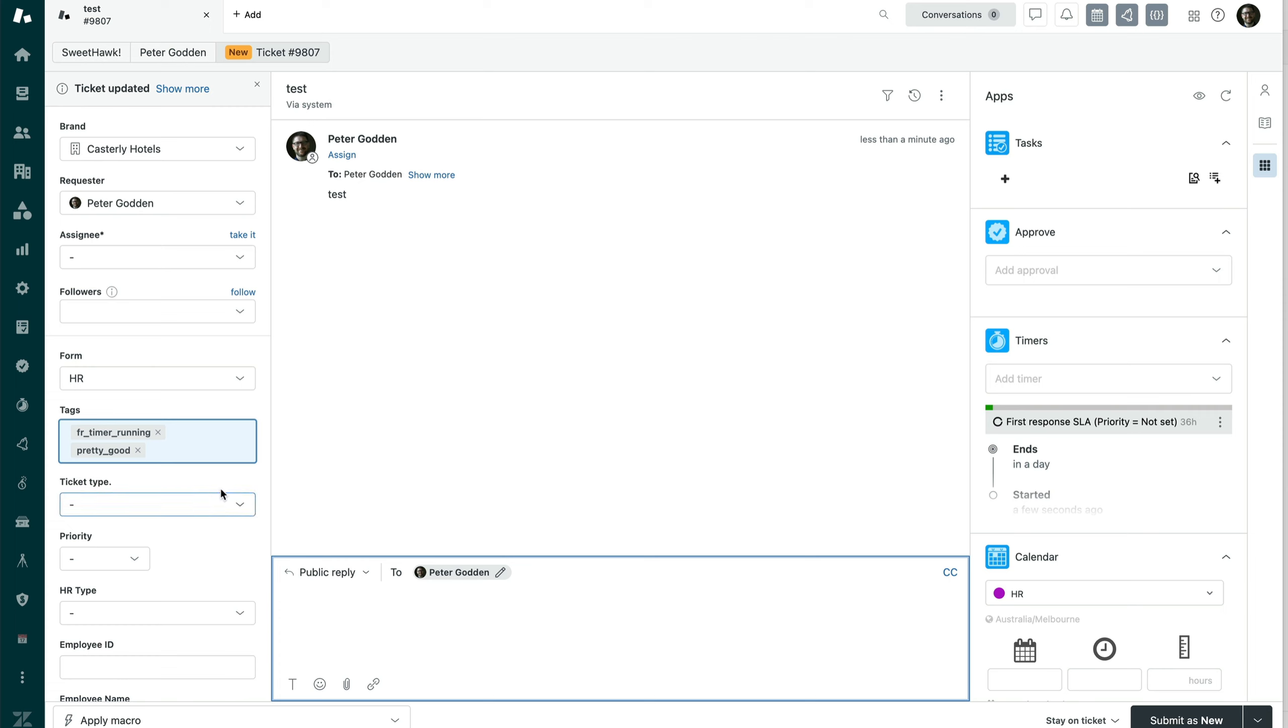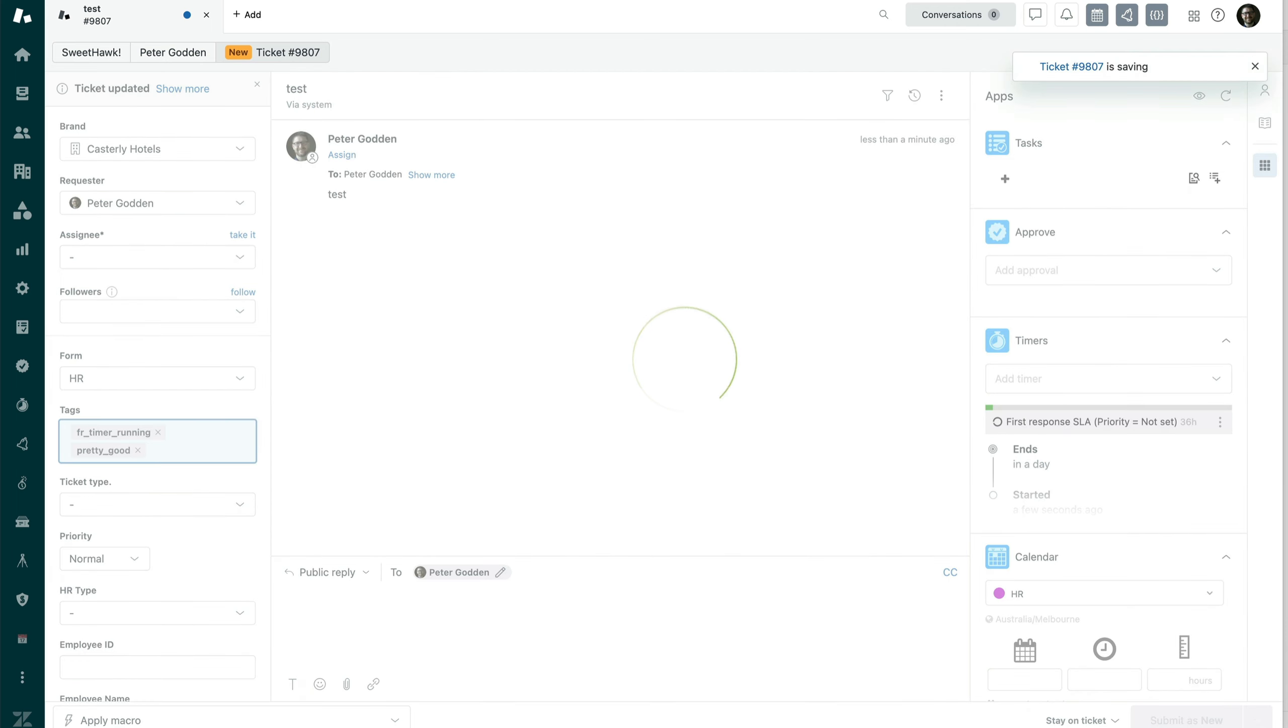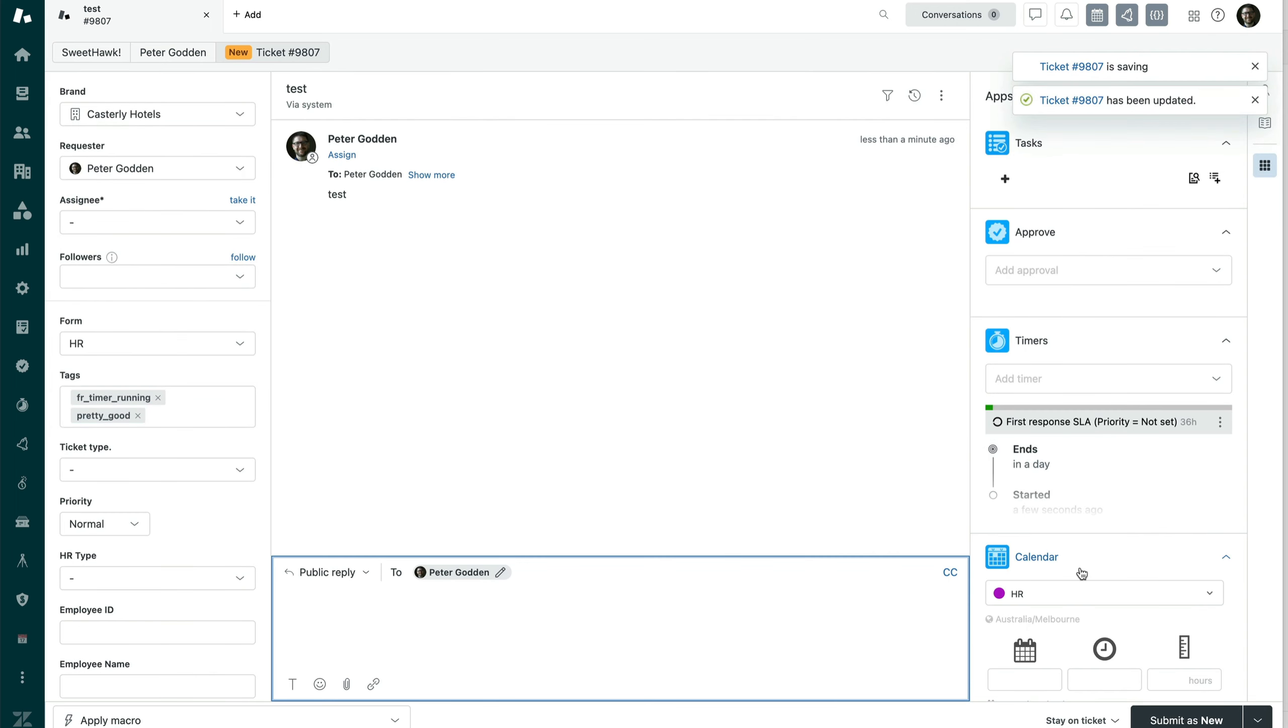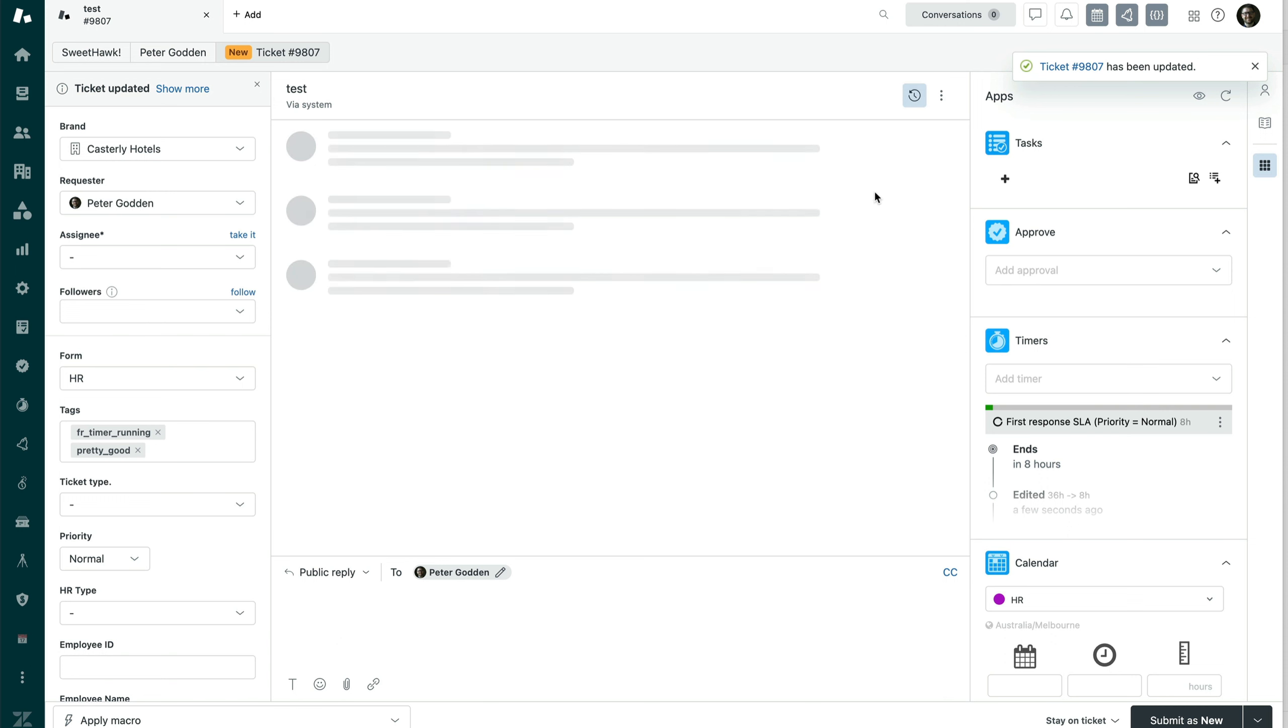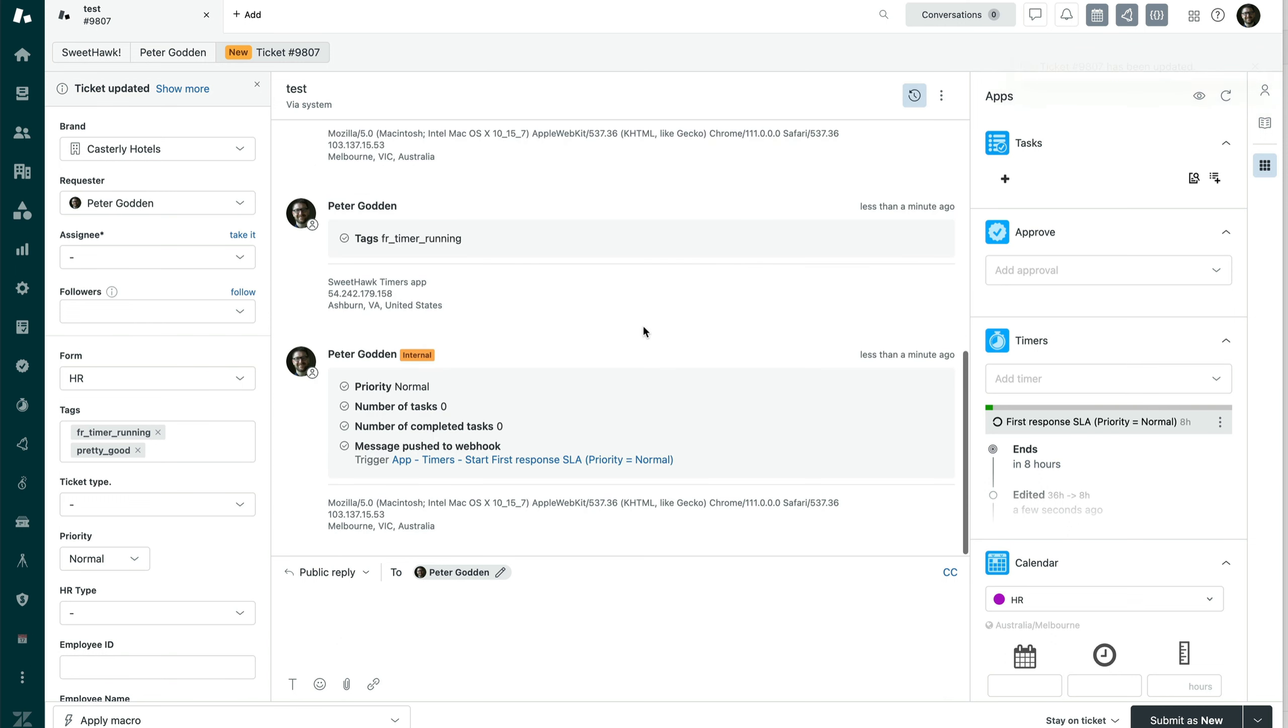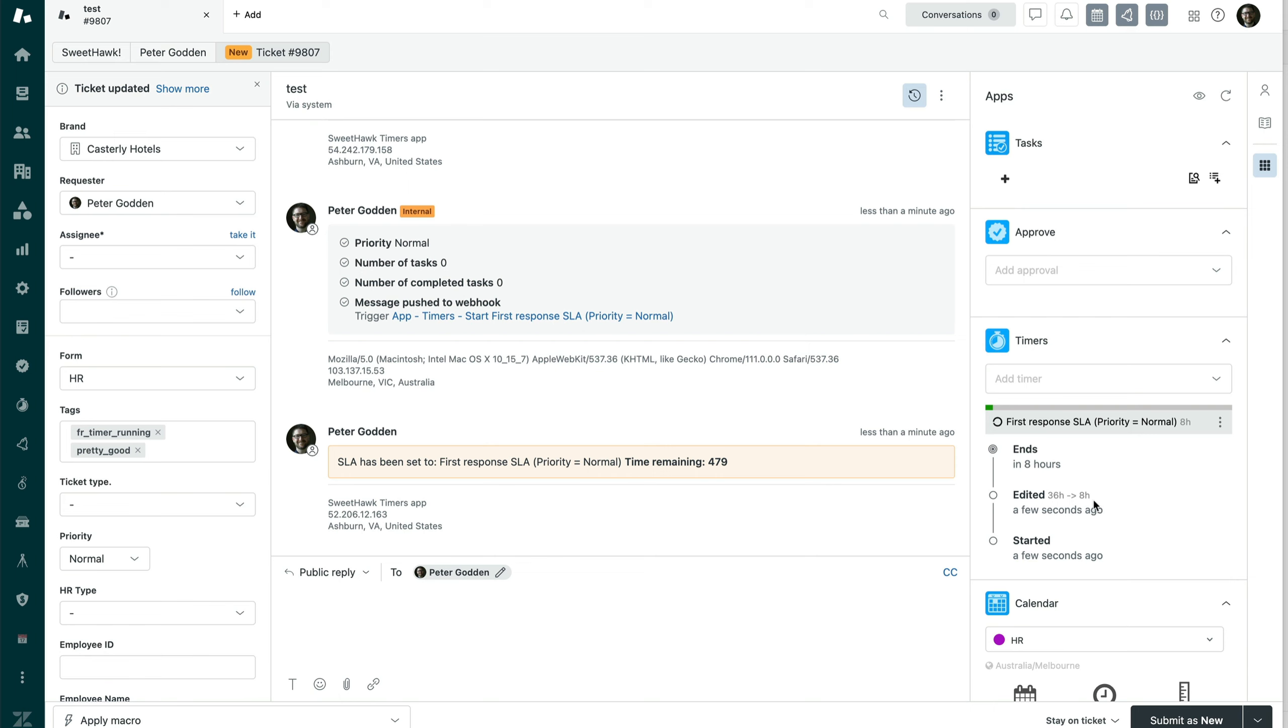Now, what we can do is we can change the priority to say, for example, normal. And in doing that, a trigger will fire. So we'll be able to see in the events log here, the trigger at timers start first response normal has fired. And we can see over here that in the log of what's happened, we can see that the time has been edited from 36 hours to eight hours. And we can see that it's now going to complete in eight hours.